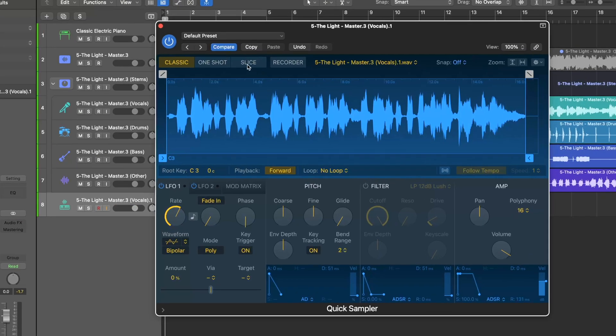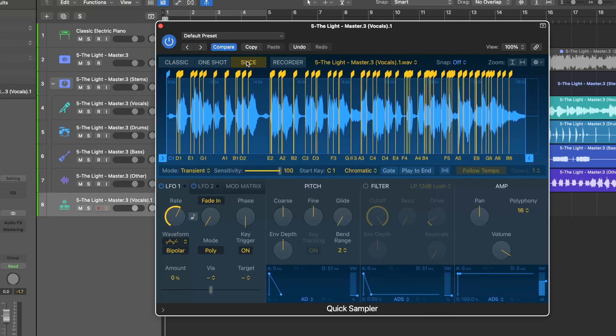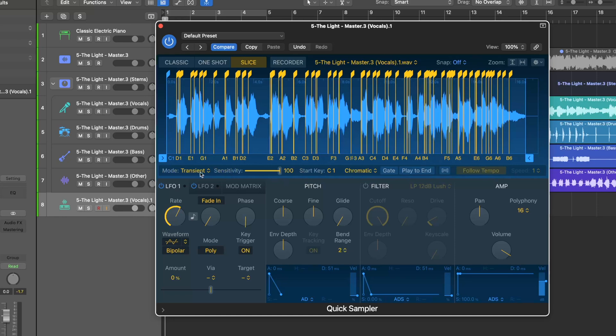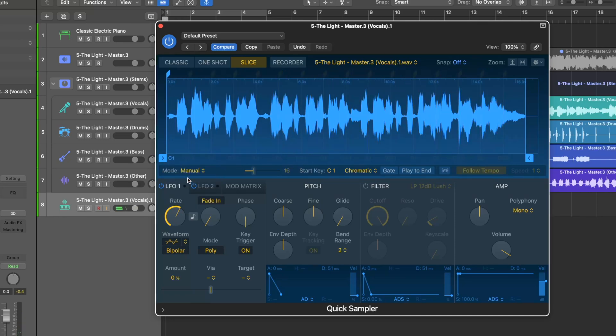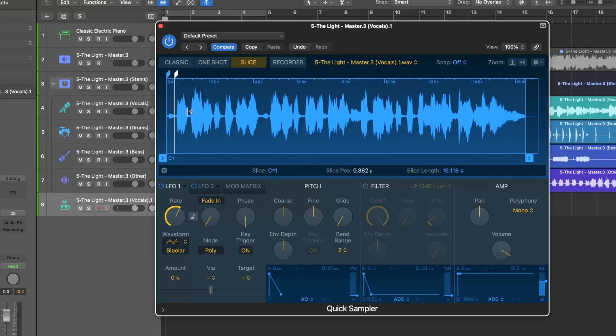So we're going to change this to slice. And what we're going to do is change the mode. So let's change this to manual, and now we can just click in where we want our chops to go.